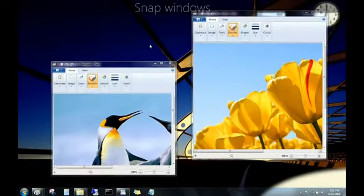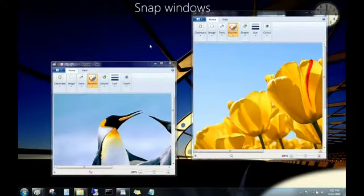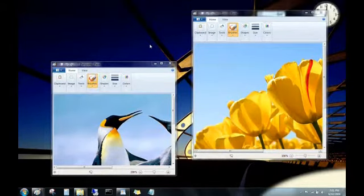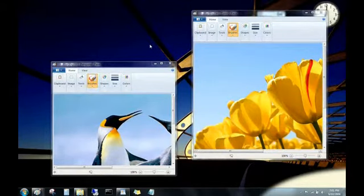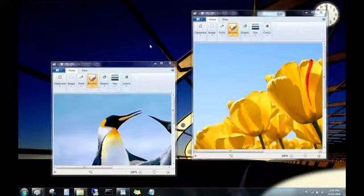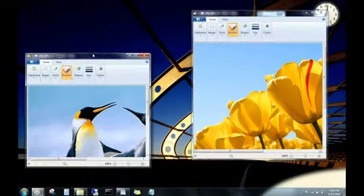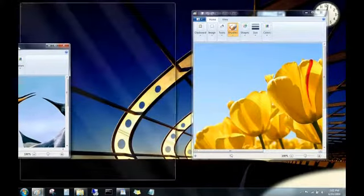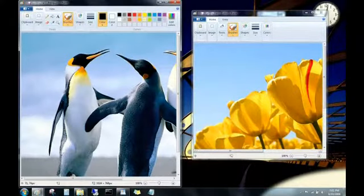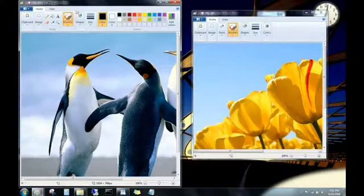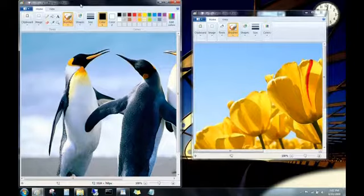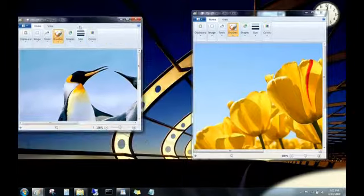When you drag open windows to the edge of the desktop, you'll notice something that's a bit surprising at first. They now snap into place. Try dragging a window to one side or the other. As soon as your mouse cursor touches the side of the desktop, the window snaps to half-screen. Drag it again, and it goes back to its previous size.